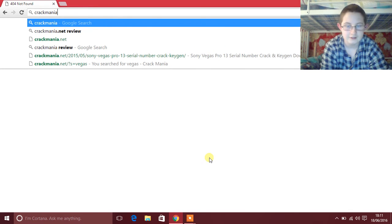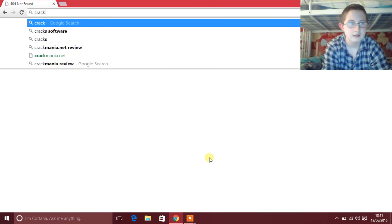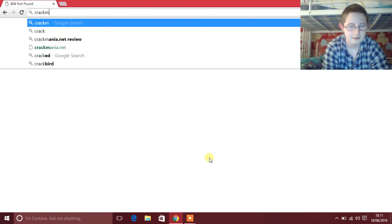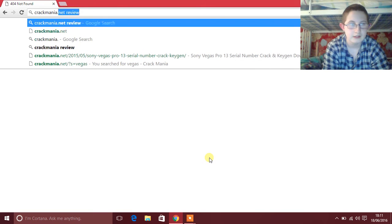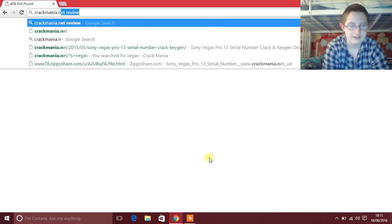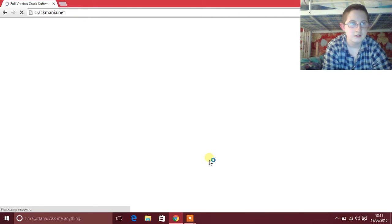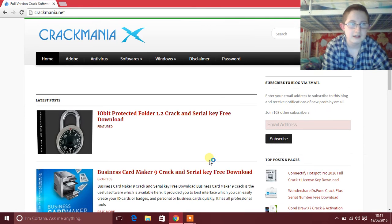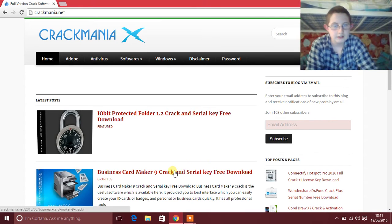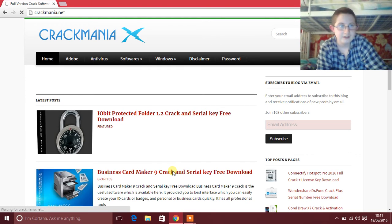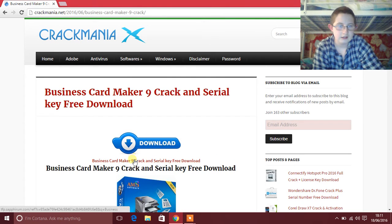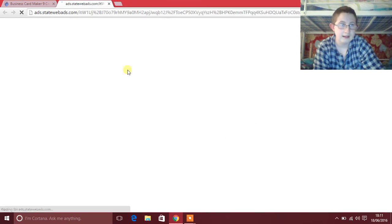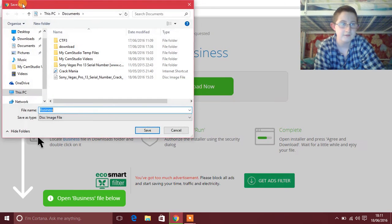and then just simply click on any one of these and then just click on a link that will take you to us.springfile.org